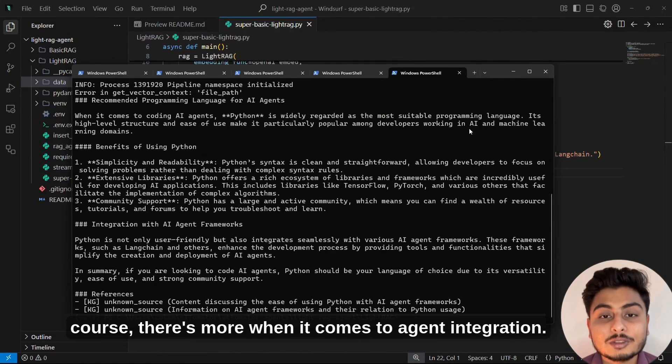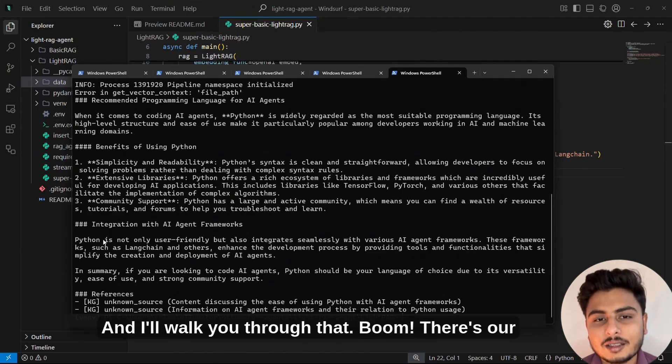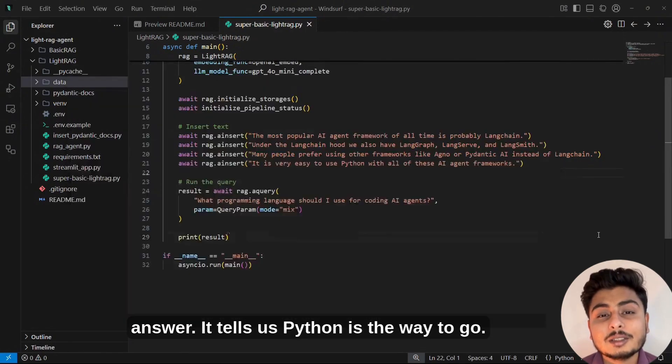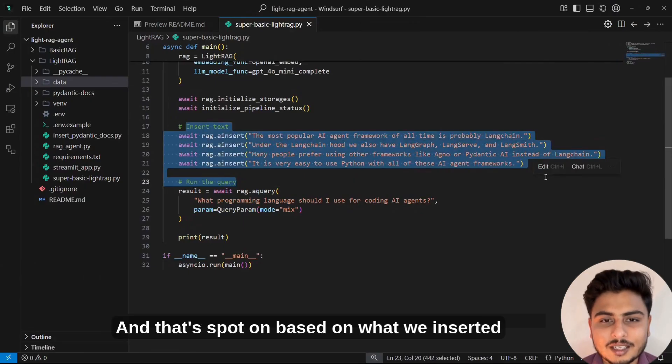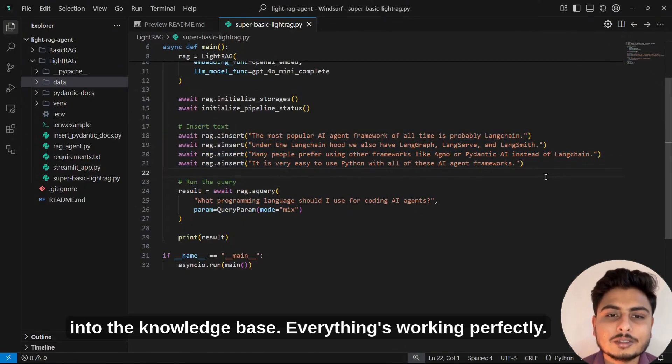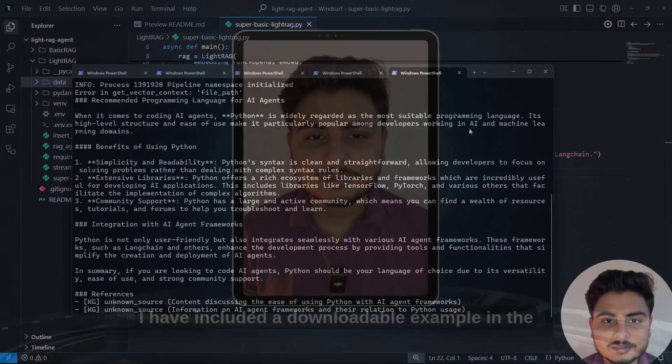Of course, there's more when it comes to agent integration, and I'll walk you through that. Boom! There's our answer. It tells us Python is the way to go, and that's spot on based on what we inserted into the knowledge base. Everything's working perfectly.